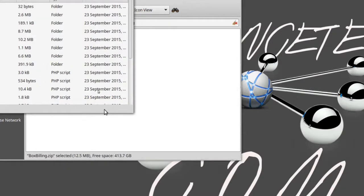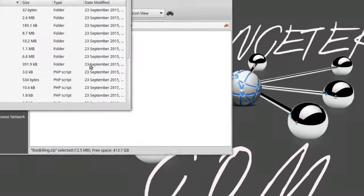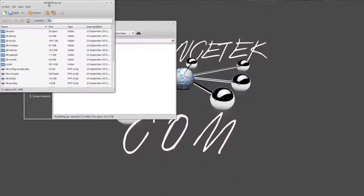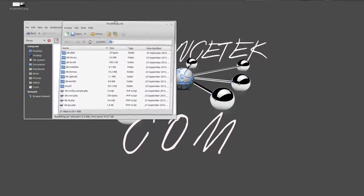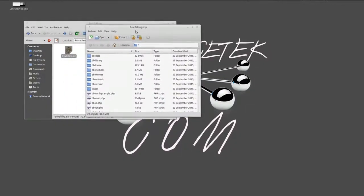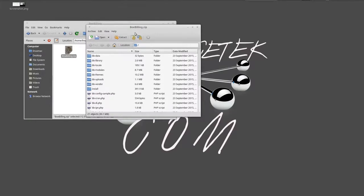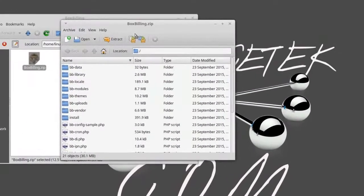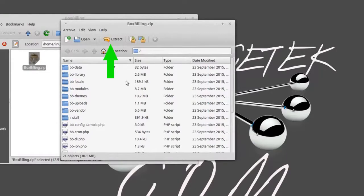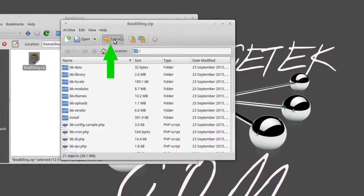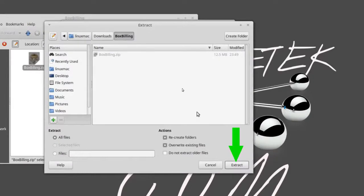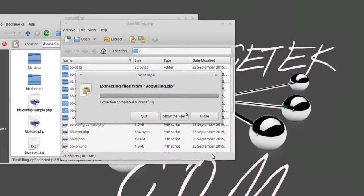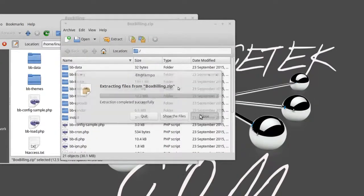And then what I just do is I just drag this thing right over. So now I want to open the folder I just created and what I'm going to do now is just extract this.